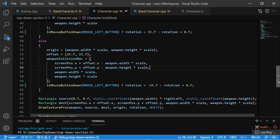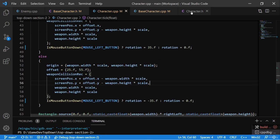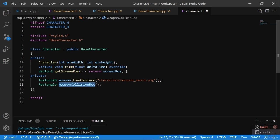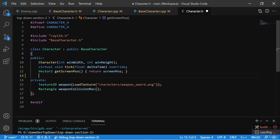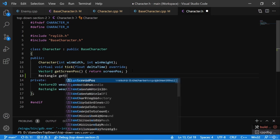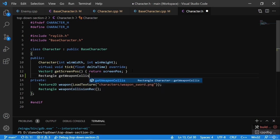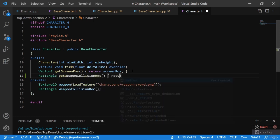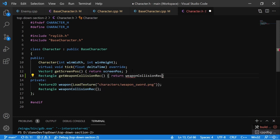Now to take care of collision. We've added a weapon collision rect to our character's private section, but we need to access it from outside, so we'll create a public getter. It's going to return a Rectangle, we'll call it getWeaponCollisionRect, and it's going to return weaponCollisionRect. Now we have a public getter for the weapon collision rect.